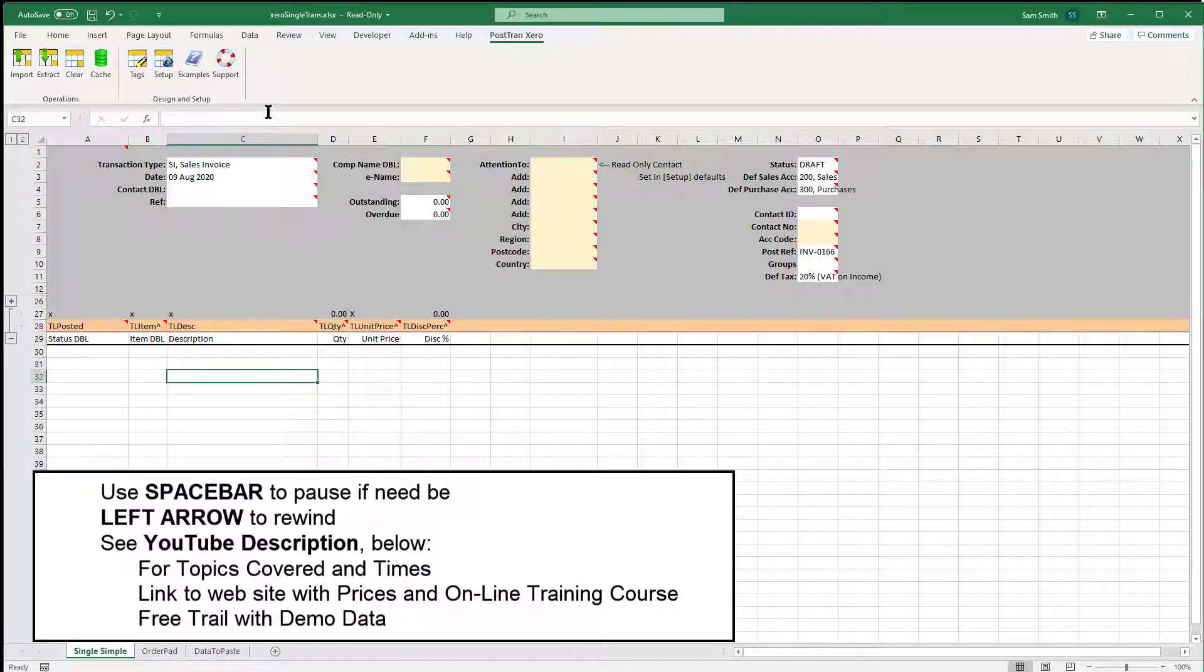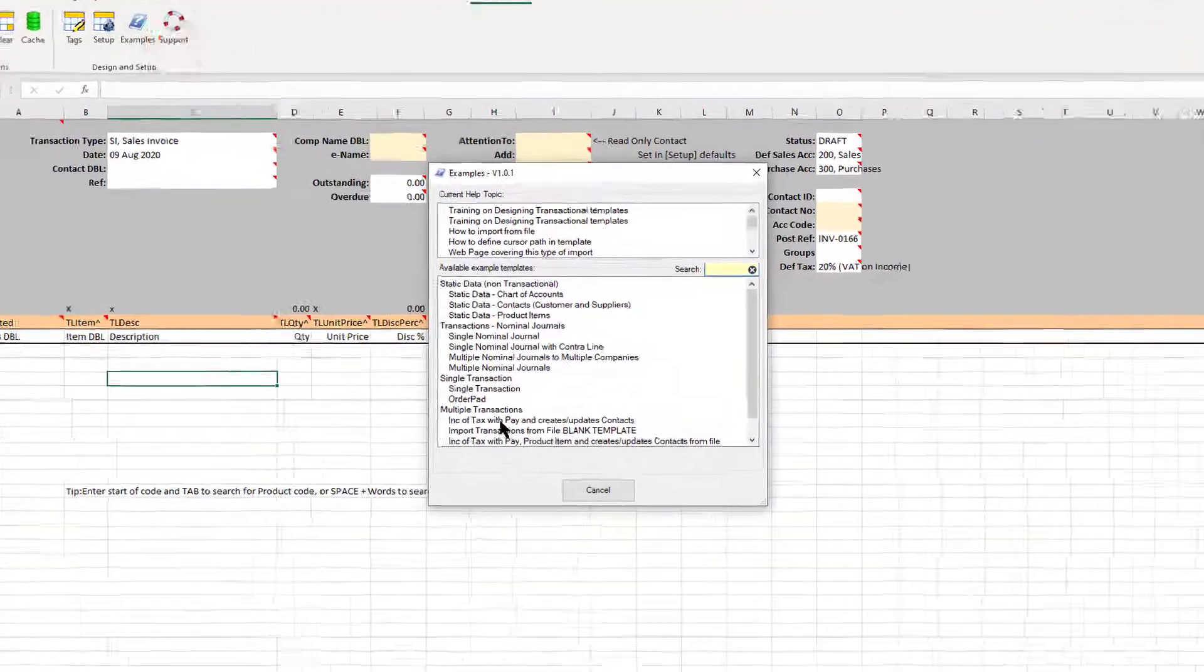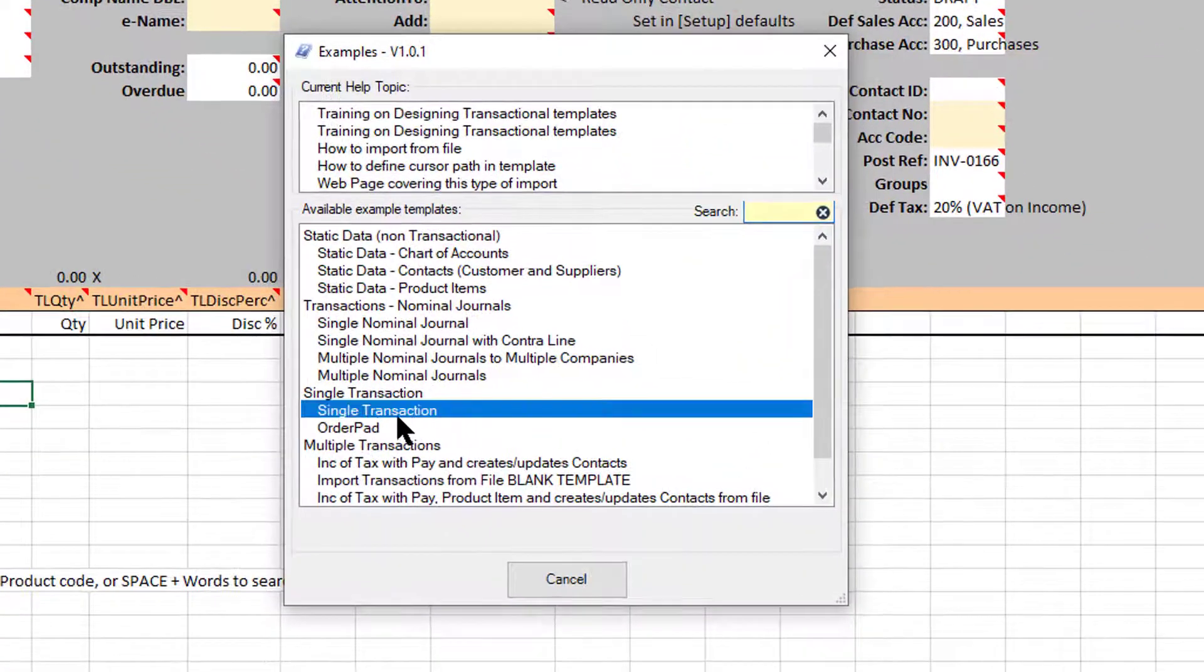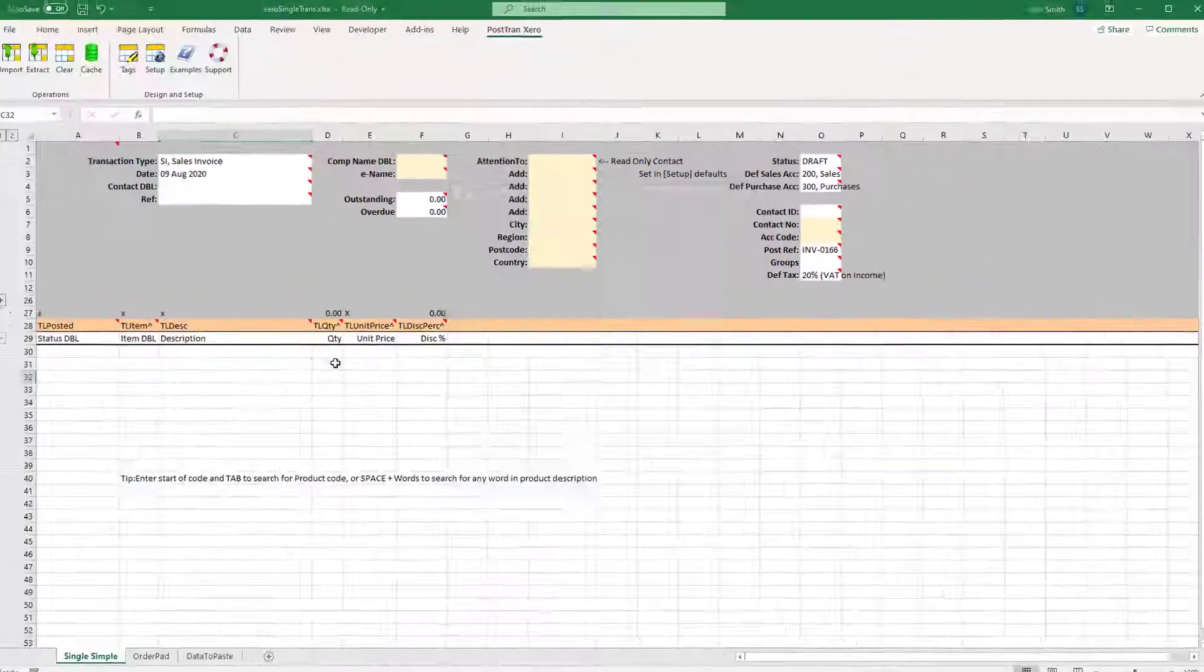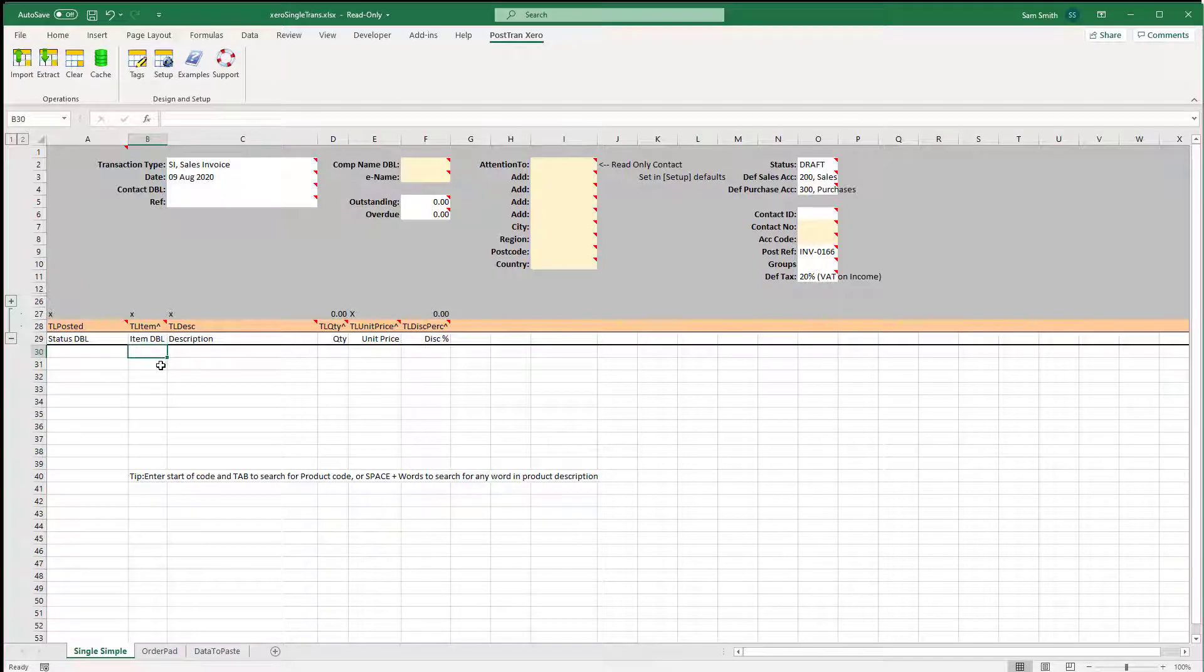Let's take the following scenario. I've got an example here called Single Transaction which I've already opened. I've cleared a few bits and pieces out of it.